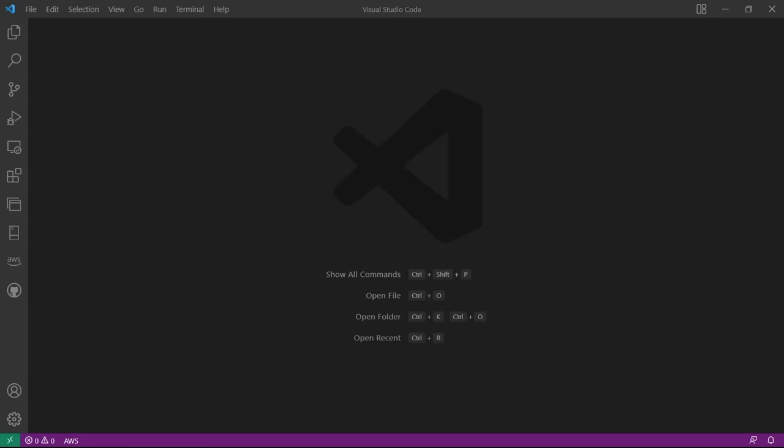We're going to open a new project in VS Code, install the Azure CLI, connect to our Azure account, and install a Terraform extension. First, we want to install the Azure CLI. This is going to allow Terraform to authenticate and access the Azure API. I am on a Windows computer.